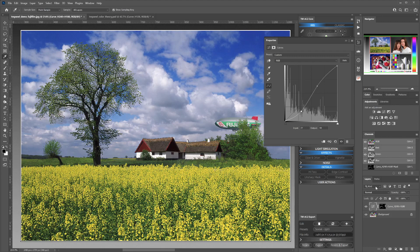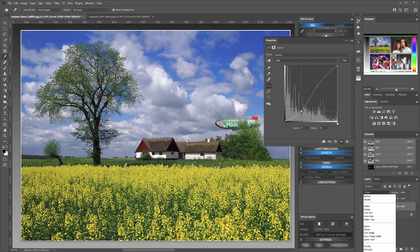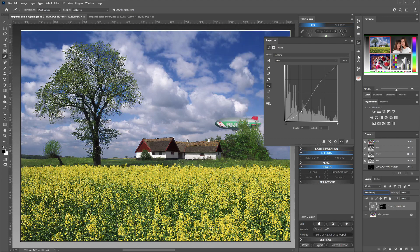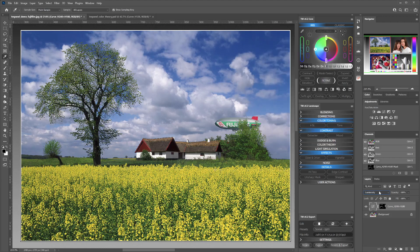We may also try setting the blend mode on luminosity, so we are not getting a boost in the blue colors themselves. And if we see before and after, the color of the sky is enhanced.